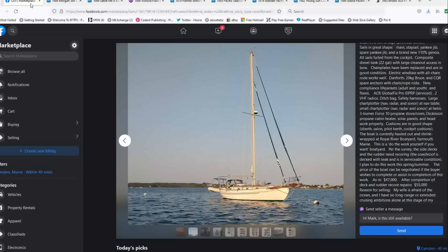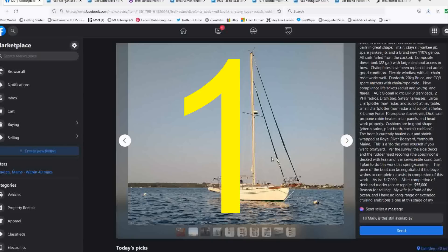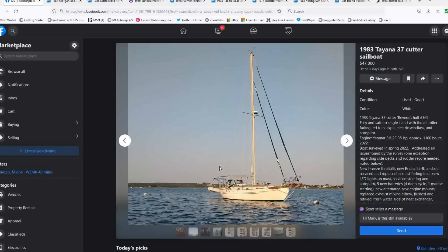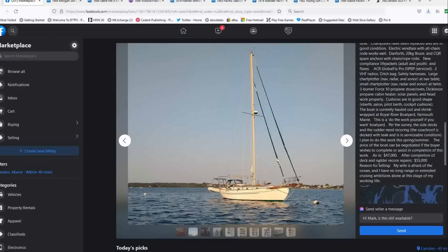Number one this week. Number one is a 1983 Tayana 37 cutter. Now list price of $47,000. It's just come on the market five days ago, which will be about 12 days by the time you see this. Now it is noted that they had a survey done in the spring of 2022. There were two issues with it, which are core issues in the side decks and the rudder need to be recored. However, he's willing to do that work this spring and have it done for the summer at a list price of $55,000, or you can buy it as is at $47,000.